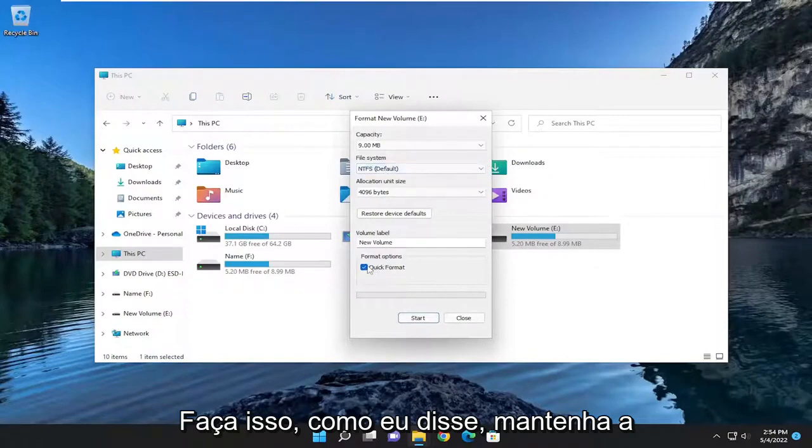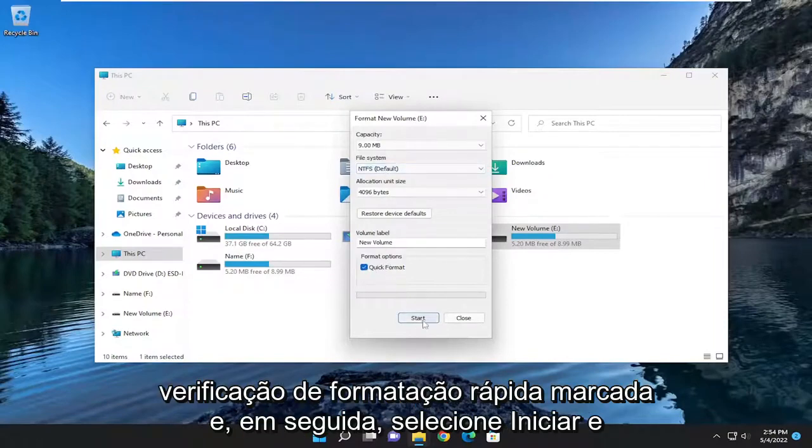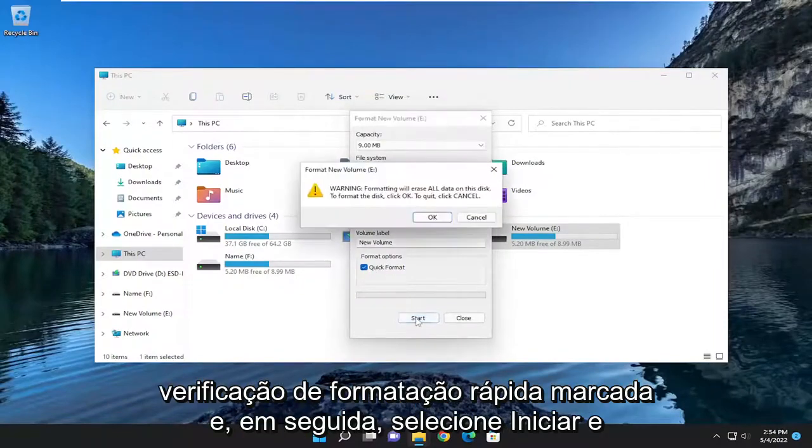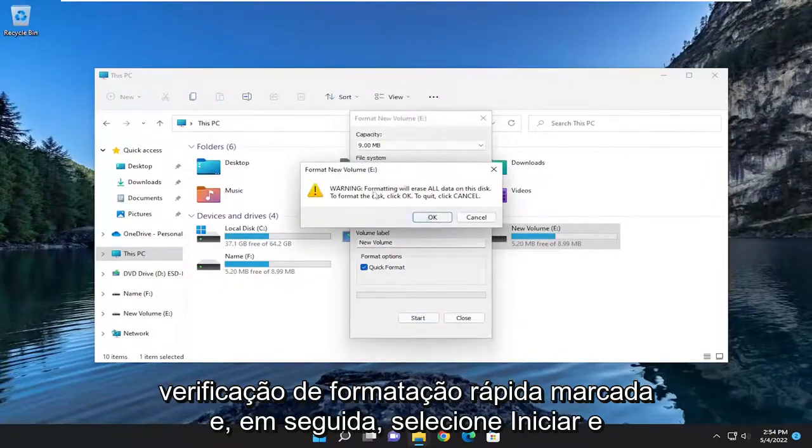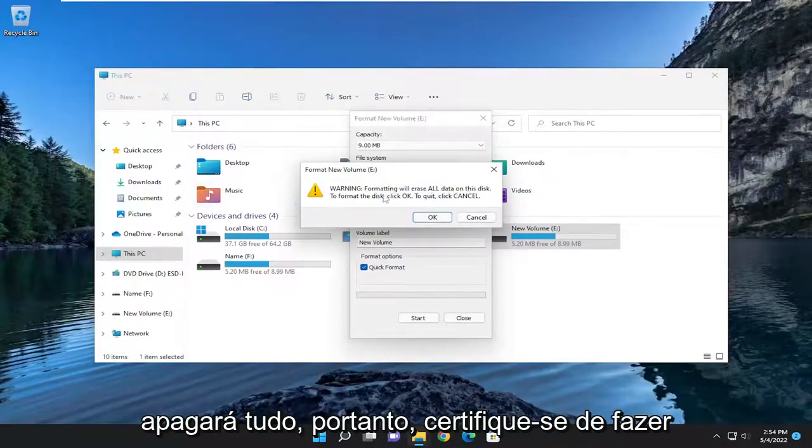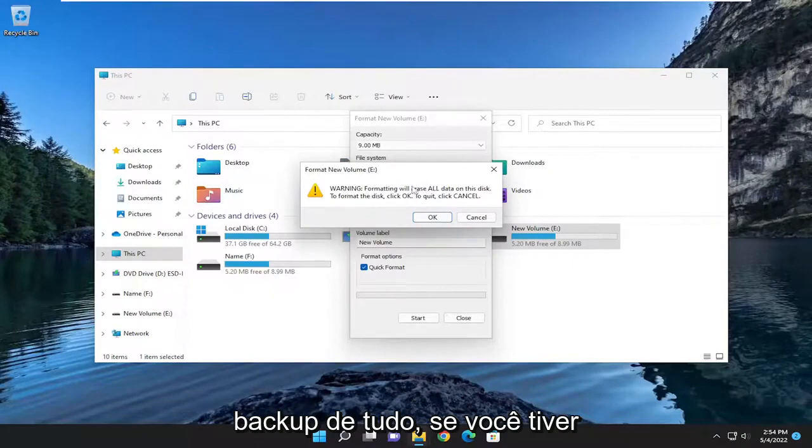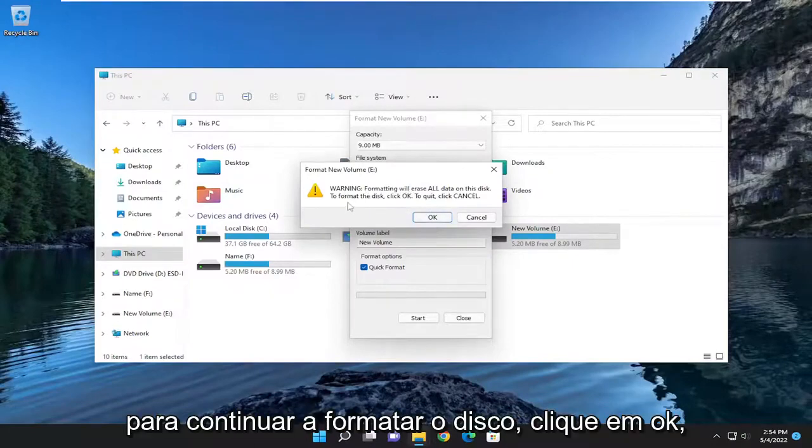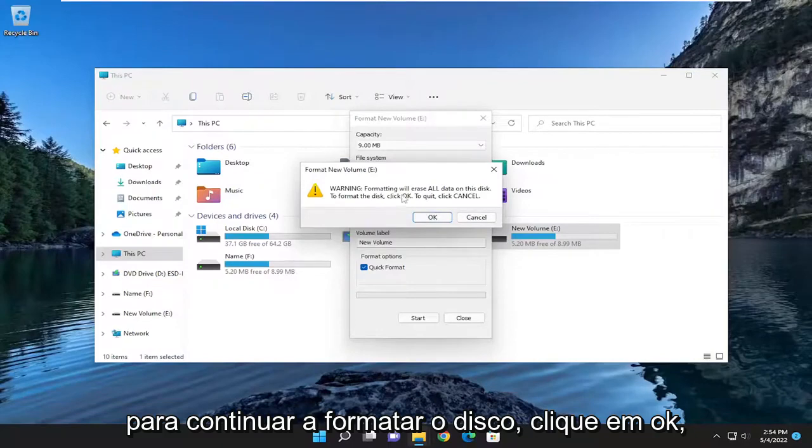Keep Quick Format checkmarked and then select Start. I do want to note that formatting will erase all the data on this disk. Make sure you have everything backed up if you had anything on there. To proceed to format the disk, click OK.